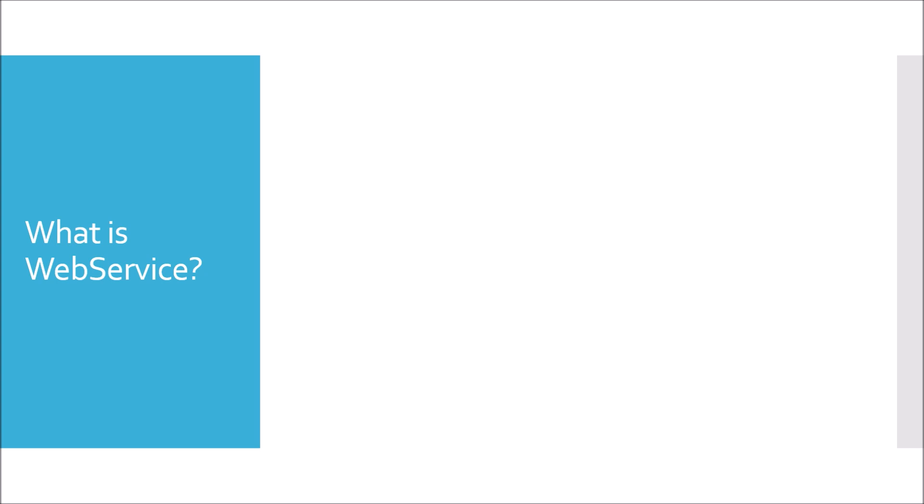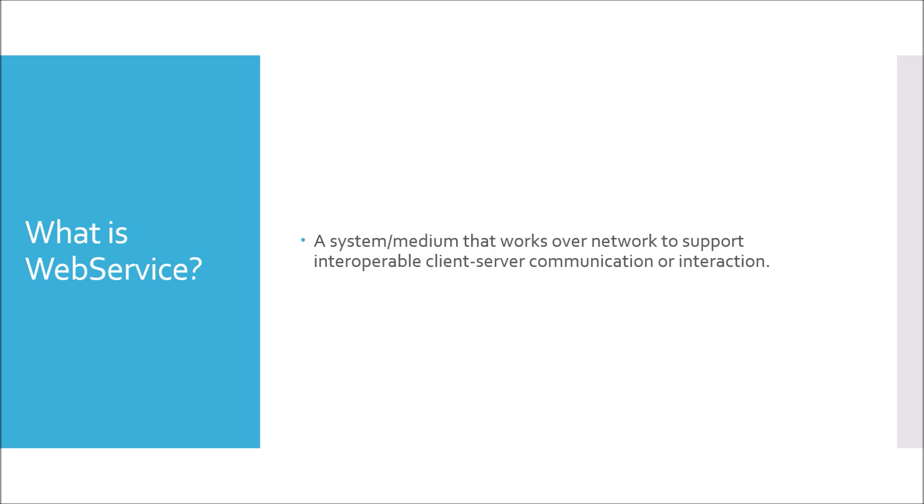What is a web service? A web service is a system or medium that works over a network to support interoperable client-server communication or interaction.